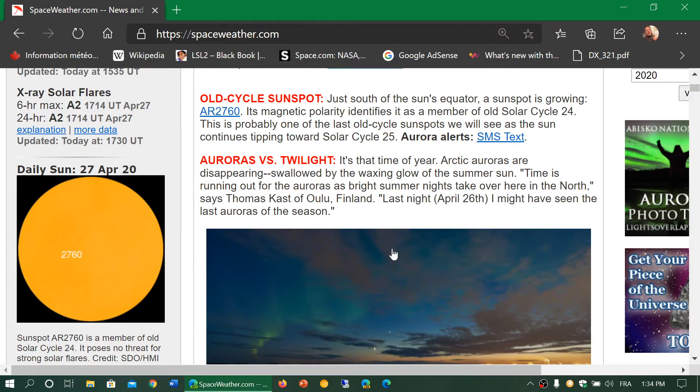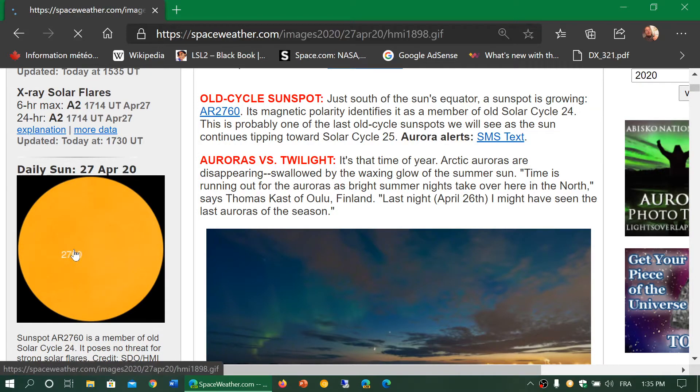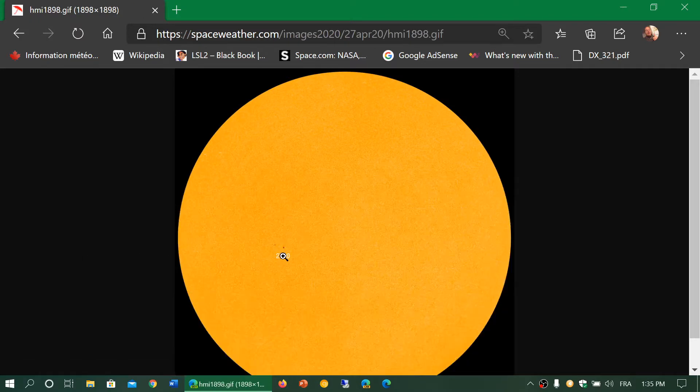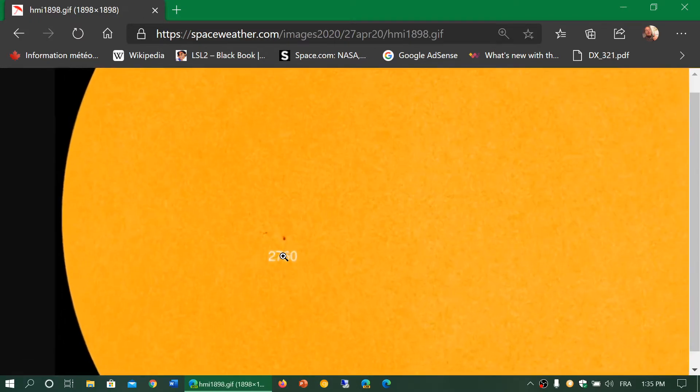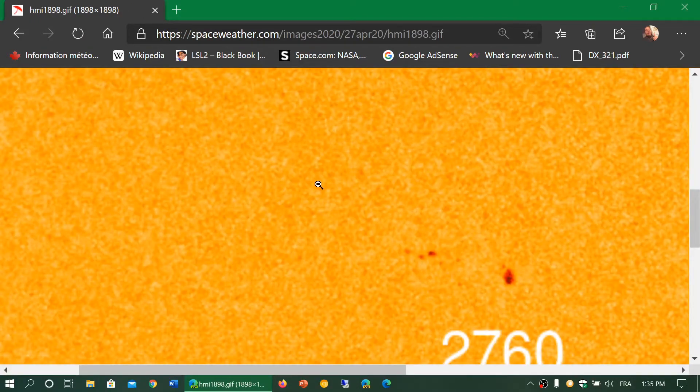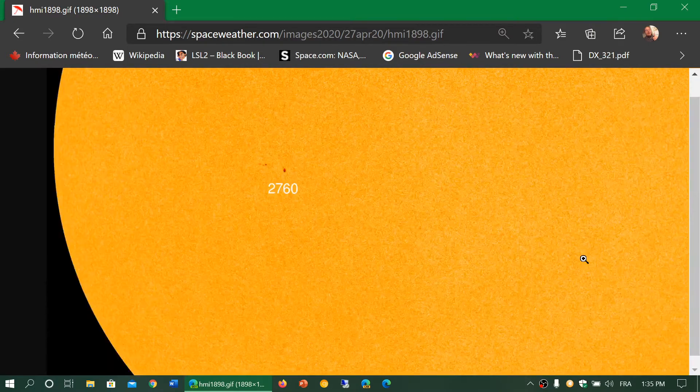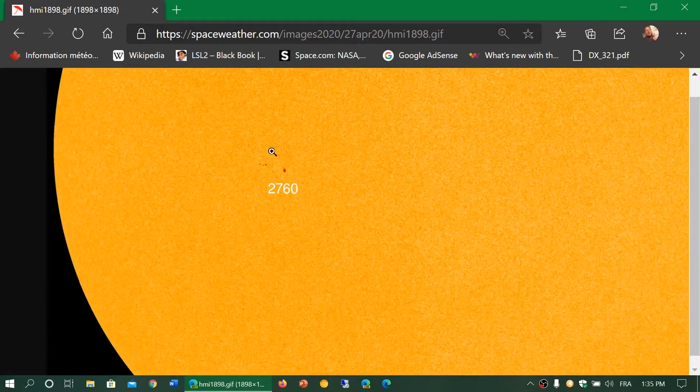So yes, 2760 is the number. It is a sunspot, a very small sunspot in the center, almost the equator's center of the sun's disk. If we look here, you could see it right here, a little cluster of spots here that we could see.